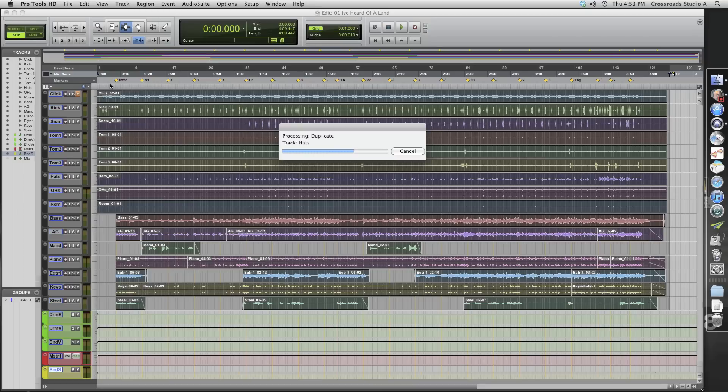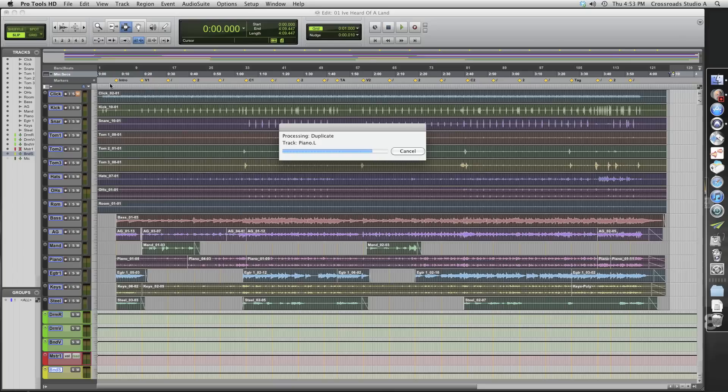And once it does this, it will go through and write all the files to that folder. And it's very important that you make a backup copy of your session before you do this. Because when you go into changing disk allocation, it's throwing files in that new folder that you made. So always have a backup of your session to work from. This is just for sending to another studio.